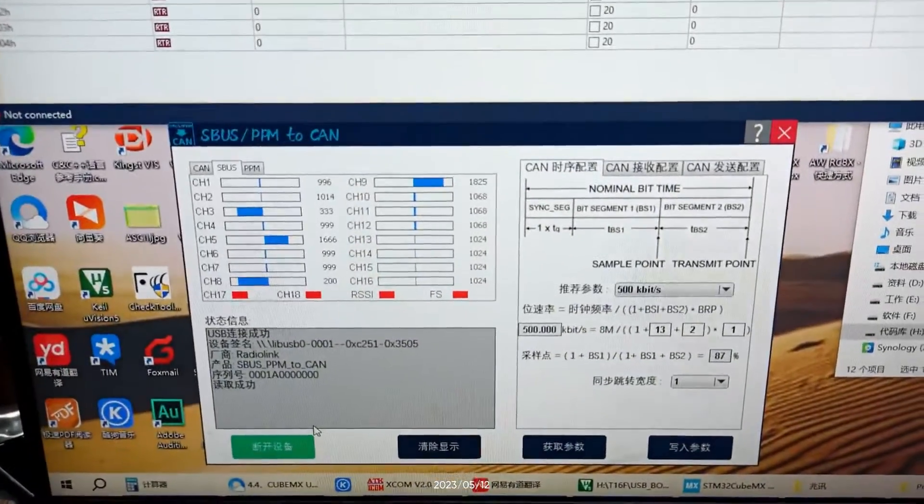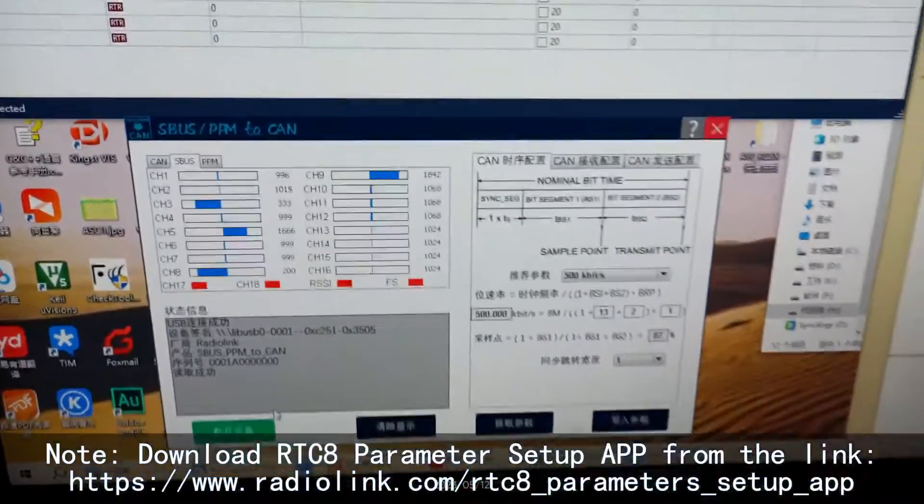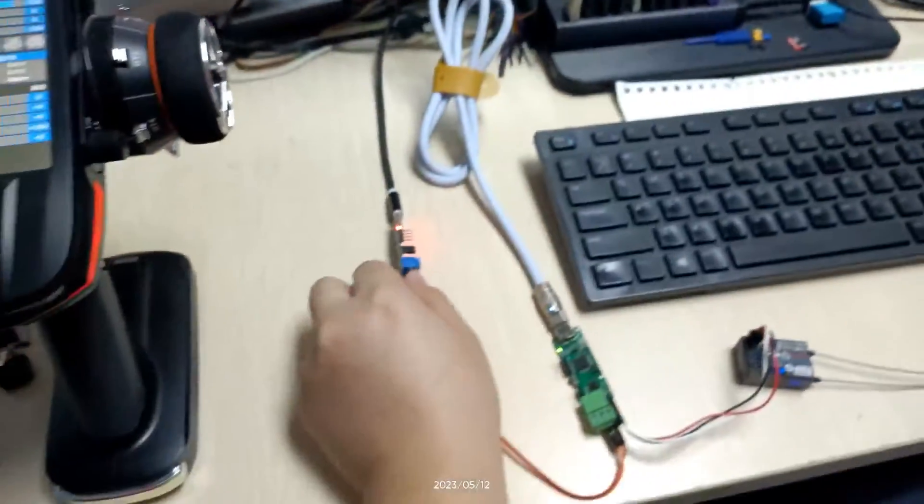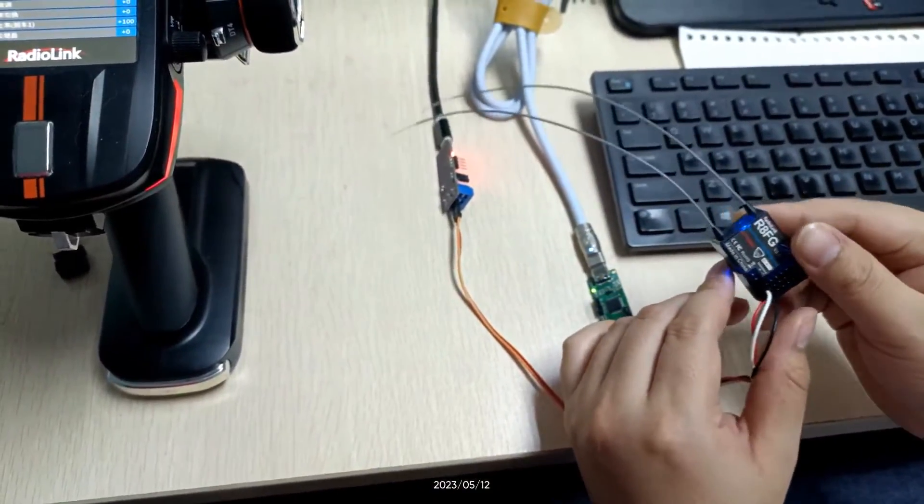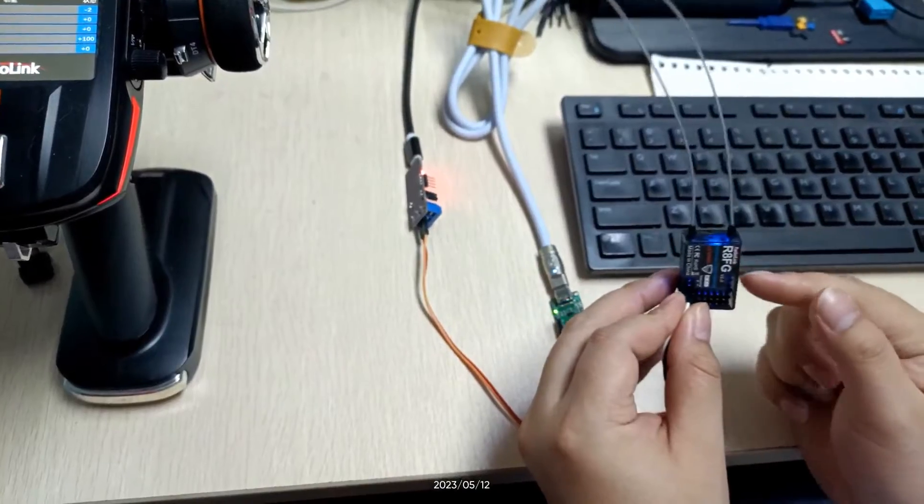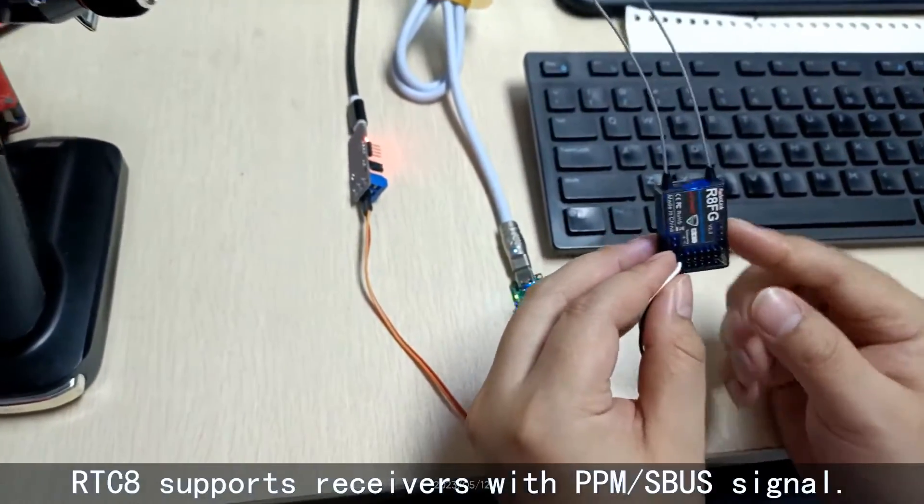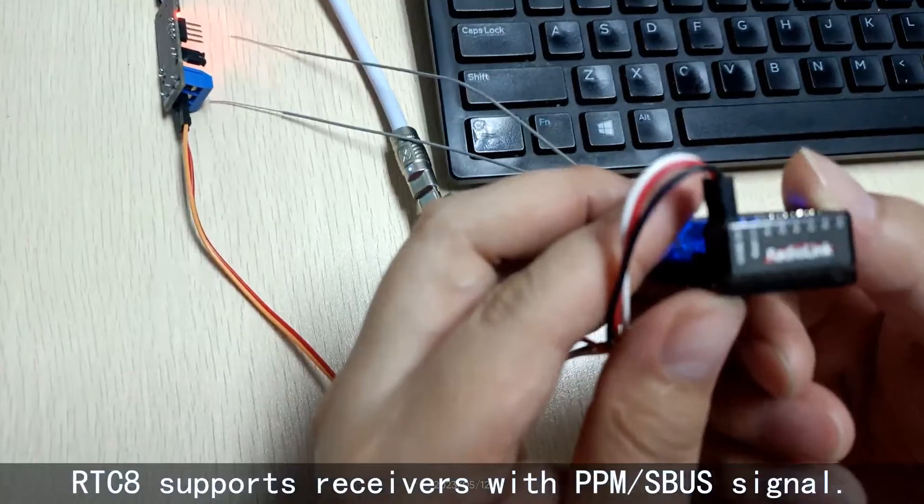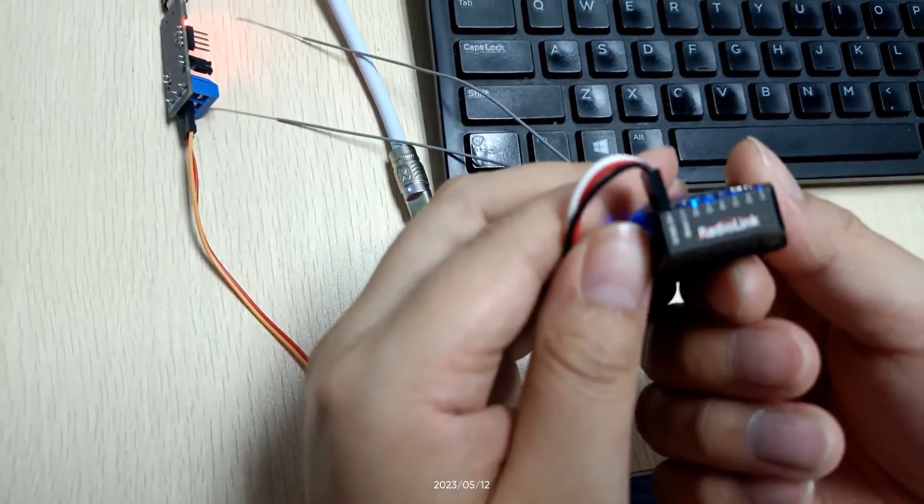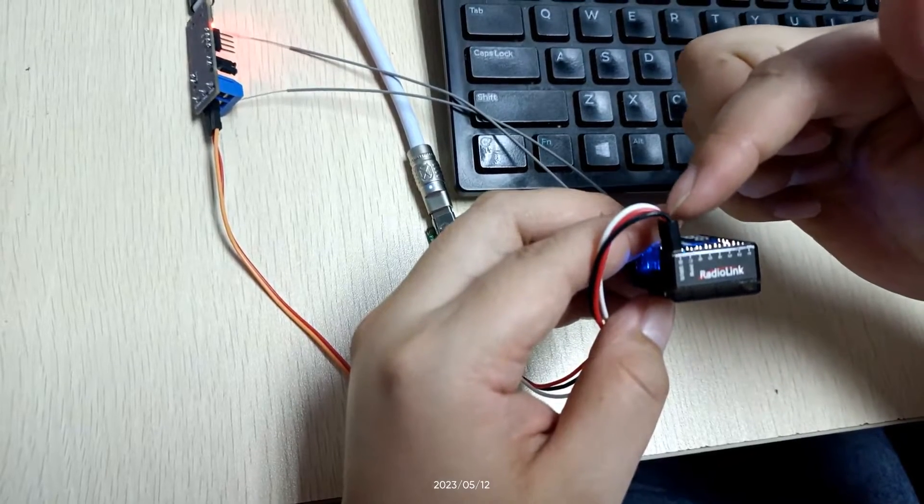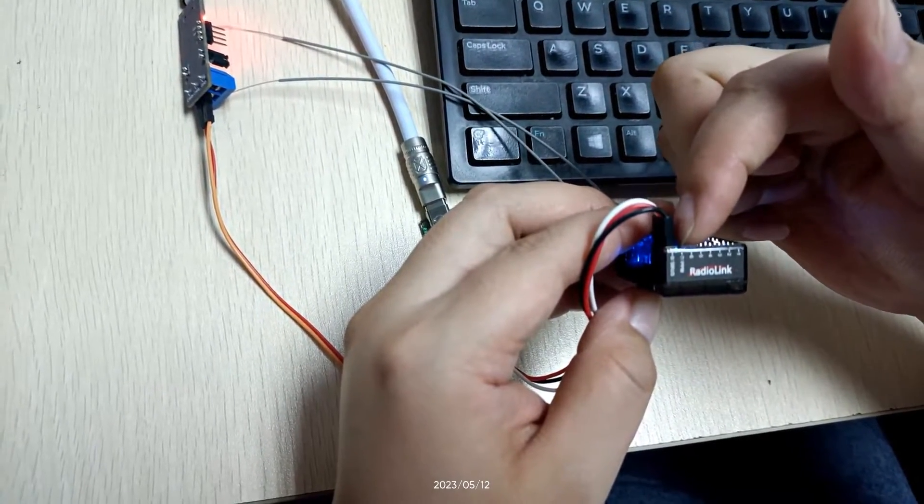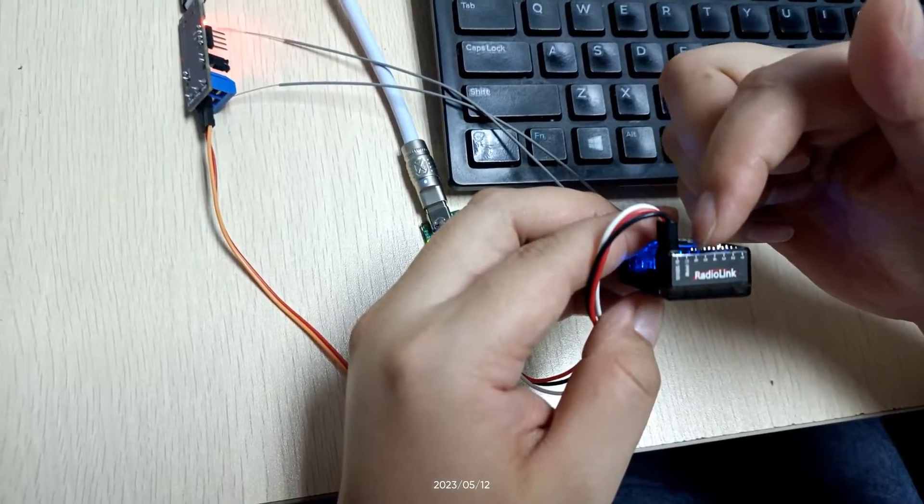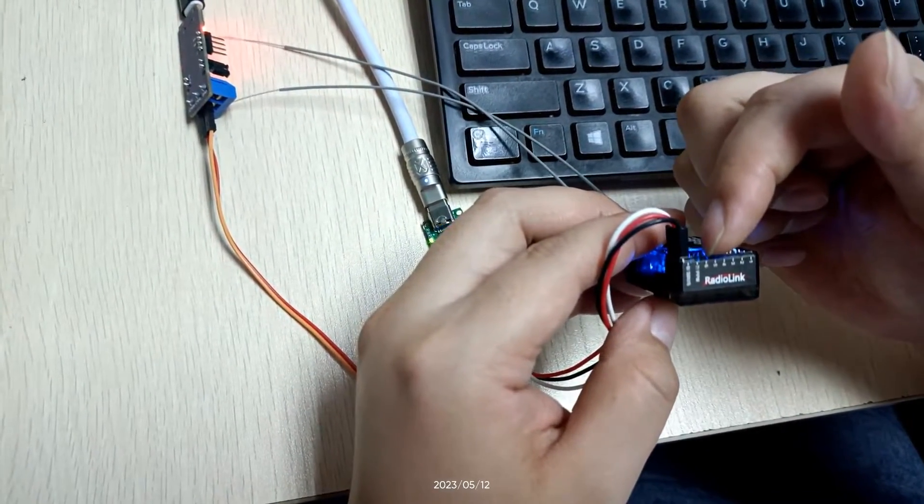And this one is parameter setup app for RTC8. Take R8FG version 1.0 as an example. Both PPM and the S.BUS signal are supported. You can switch the S.BUS and PPM signal just by switching the collecting channel. No need for setting.